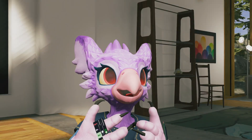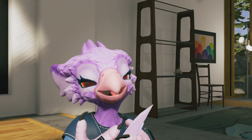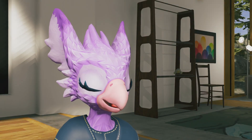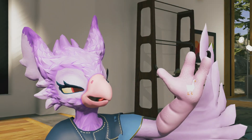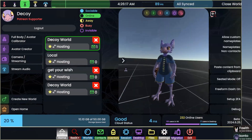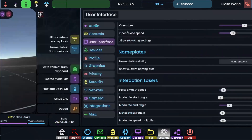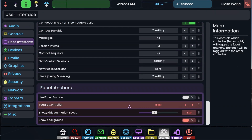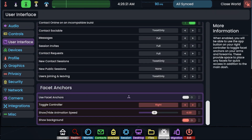Now since a recent update, not only can you add Facets to your Dash, but you can also add them to your avatar. If you go to Settings, User Interface, and all the way at the bottom, there's Facet Anchors.